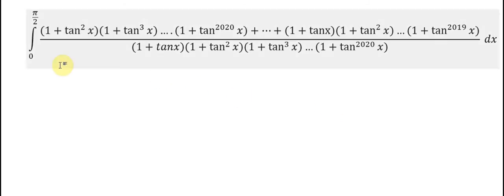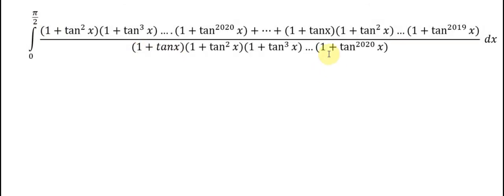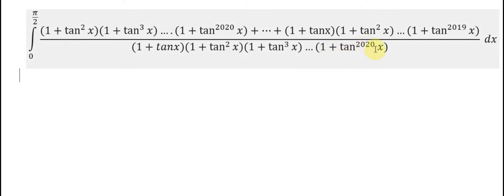We have the integral from 0 to π/2, and we have a long series. It means from (1 + tan x) to (1 + tan x)^2020 in the denominator. In the numerator, we have (1 + tan x)^2 to (1 + tan x)^2020.